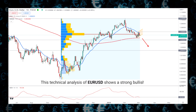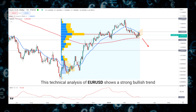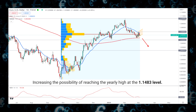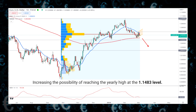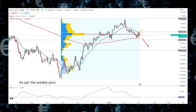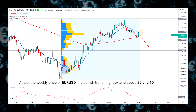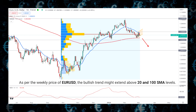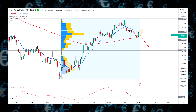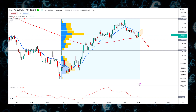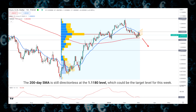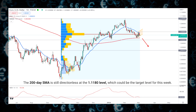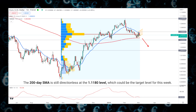Technical analysis of EUR/USD shows a strong bullish trend, increasing the possibility of reaching the yearly high at the 1.14 level. As per the weekly price of EUR/USD, the bullish trend might extend above the 20 and 100 SMA levels. However, the 200-day SMA is still directionless at the 1.1180 level, which could be the target level for this week.